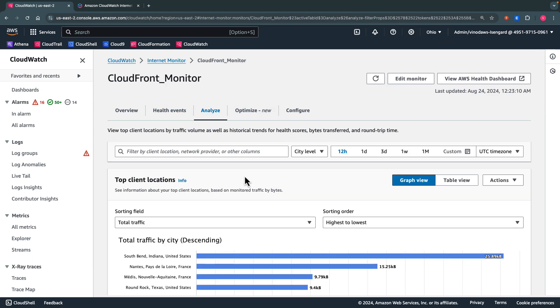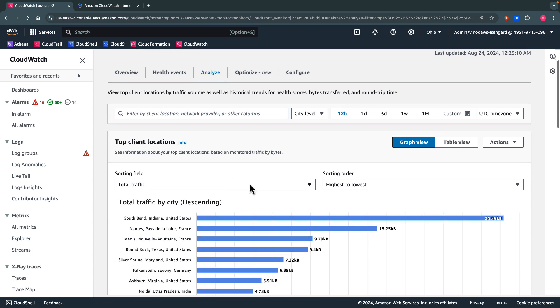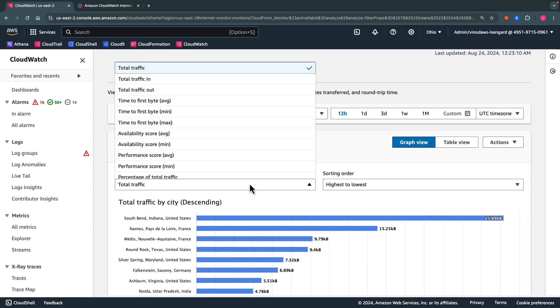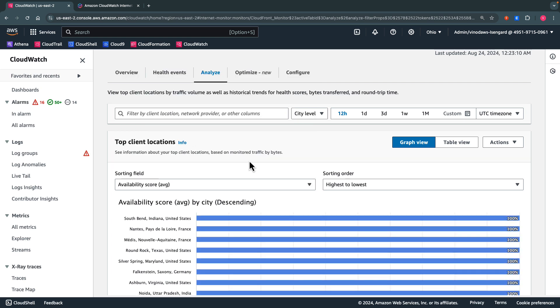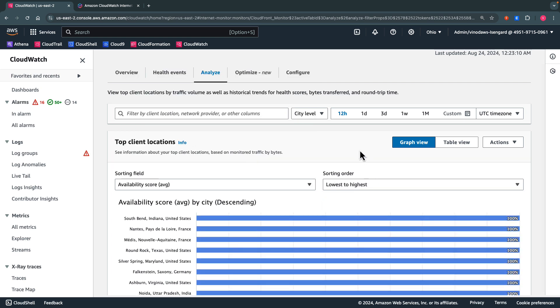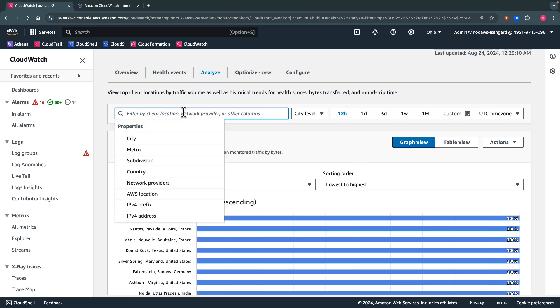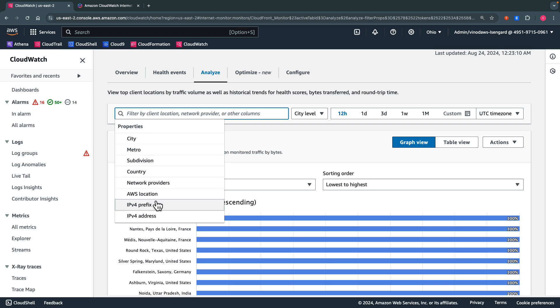On the Analyze tab, we get the details around the top client locations. We can sort by total traffic or availability score, and flip the sorting order from highest to lowest or lowest to highest. We can also filter by city locations, metro, or subdivision, and choose the IPv4 prefixes or addresses.